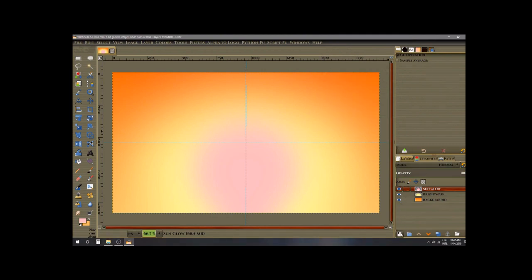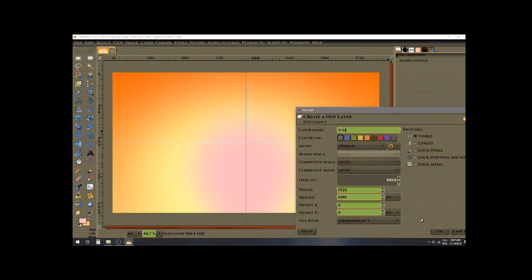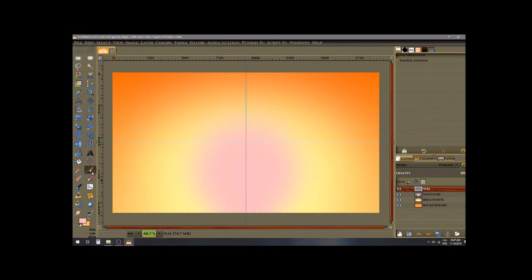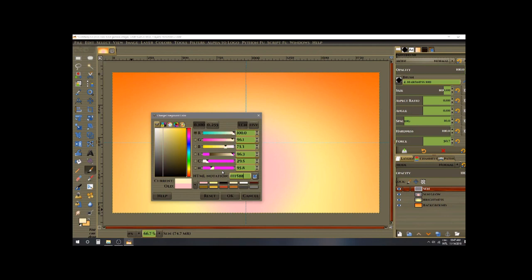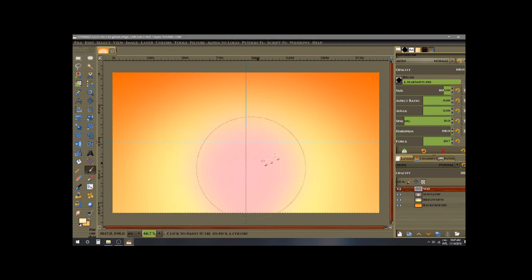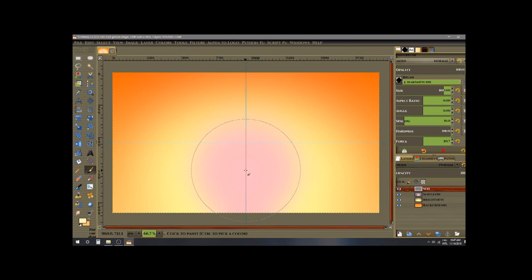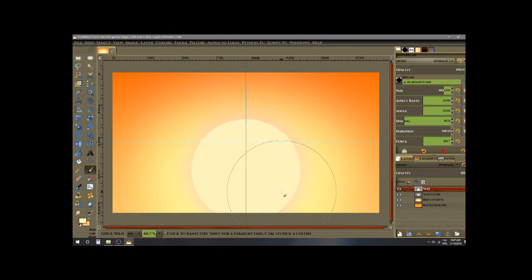Now add another new layer on top and name it 'Sun'. We're going to use the same brush. Change the foreground color this time to 55555B. Use the same brush — hardness 100, size 800 — and click at the 750 mark using the vertical guideline. Click once and we have our Sun with the glow around it.